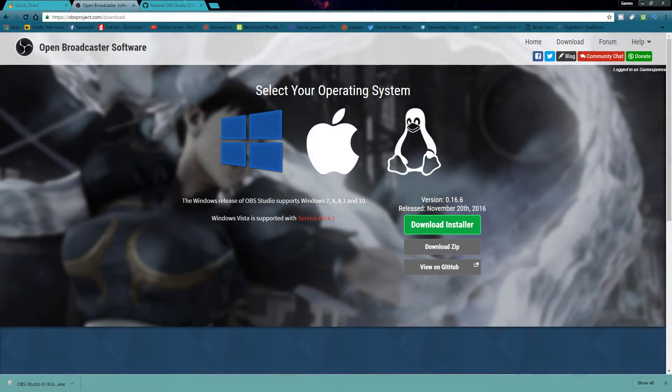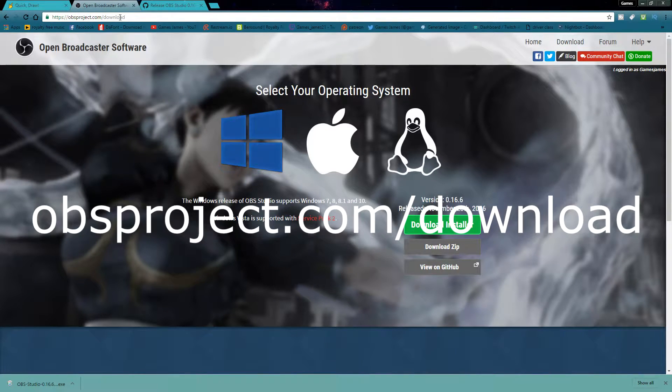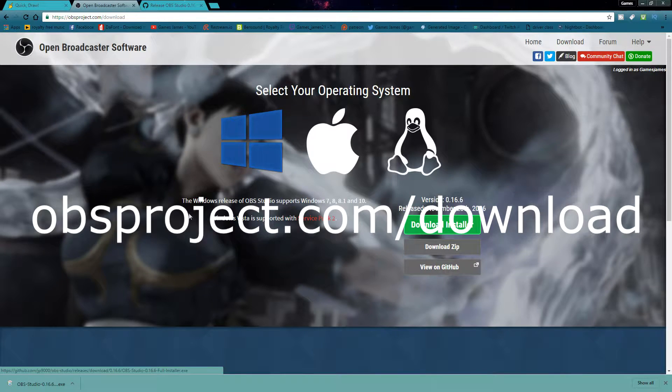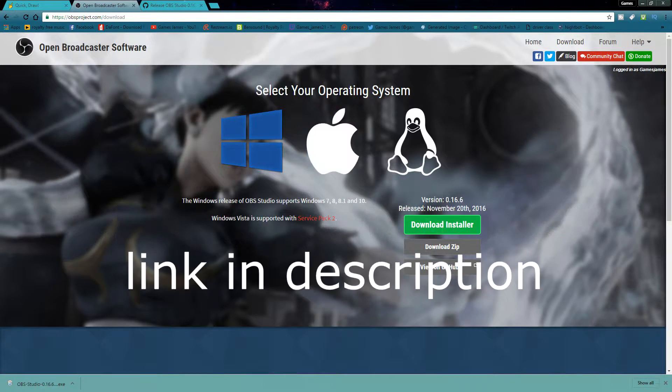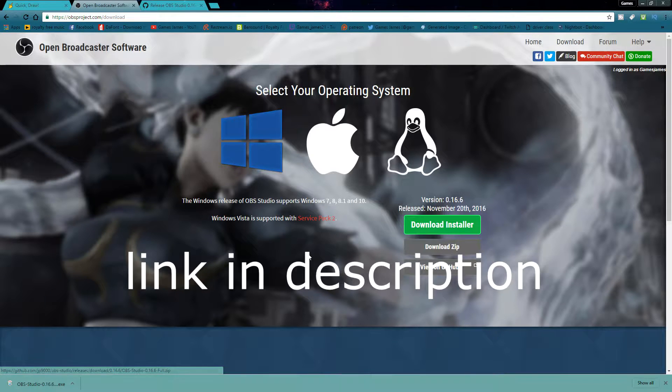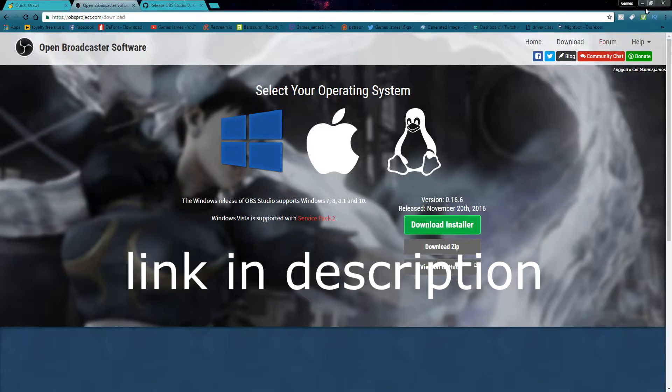Okay, so first what you're going to do is you're going to want to go to obsproject.com slash download. Just go to obsproject.com. You'll find it. You'll see the download over here. You're going to want to make sure it's the OBS Studio and you're going to want to download the zip. Download the zip to wherever you want to download the zip to. That's fine. Then you're going to want to extract the zip.